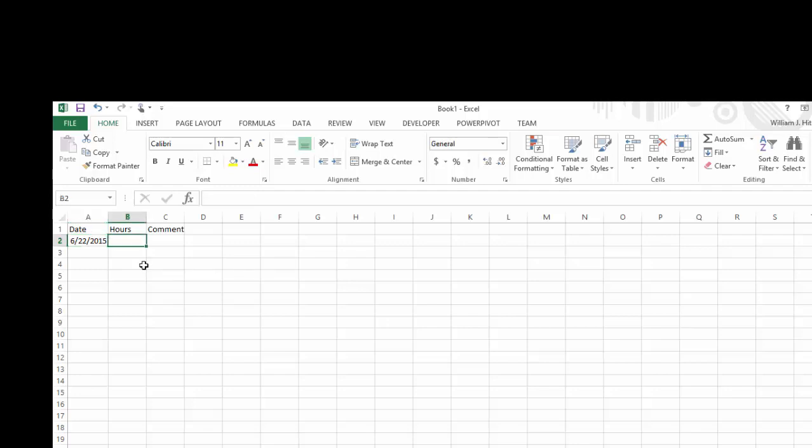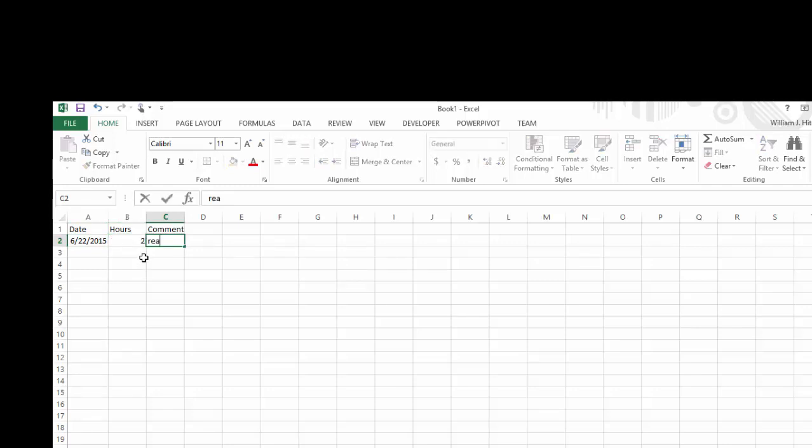For the hours, we'll just type in something to get us going here. So I'm going to type in 2 for 2 hours. And the comment is read through introductory material.